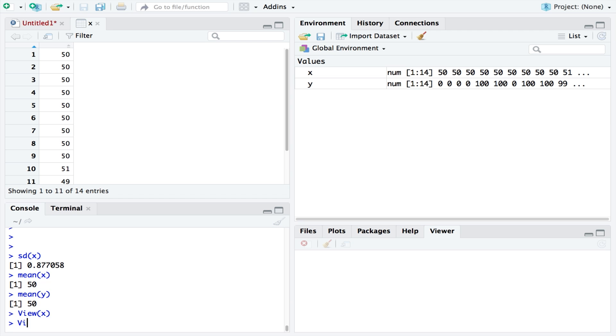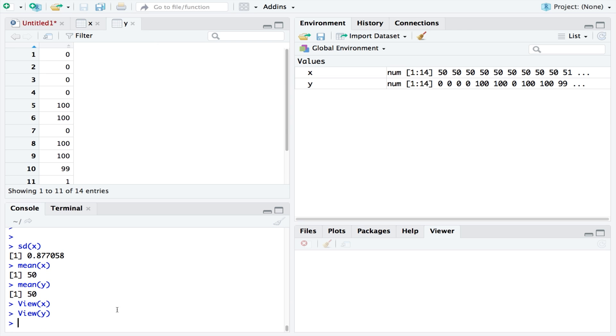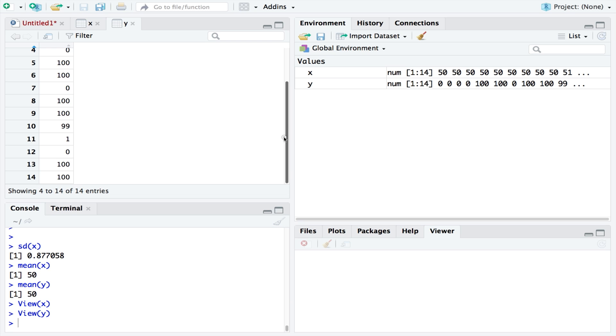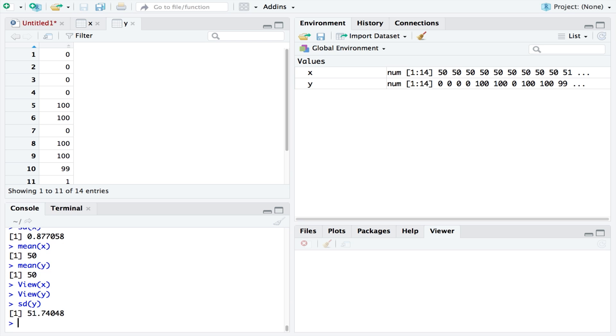By contrast, if we were to view y, we can see that there is a lot of deviation from the mean. Some values are 100, others are 0. As a result, we get a high standard deviation, which in this case is 51.74. And so we can think of standard deviation as a measure of spread.